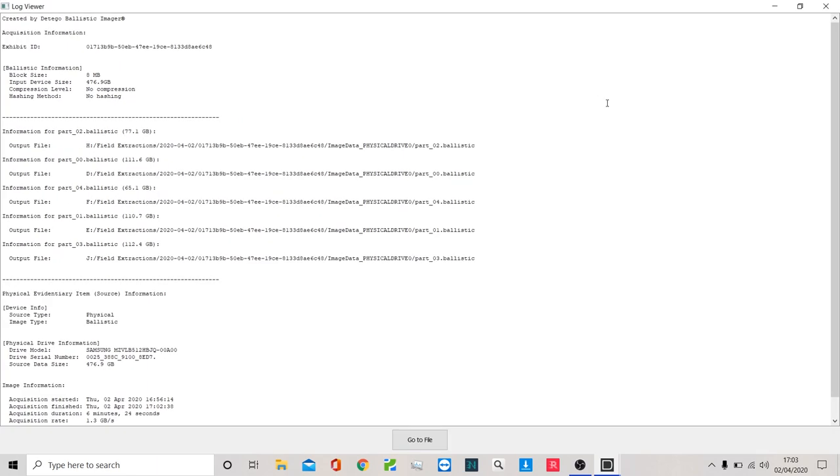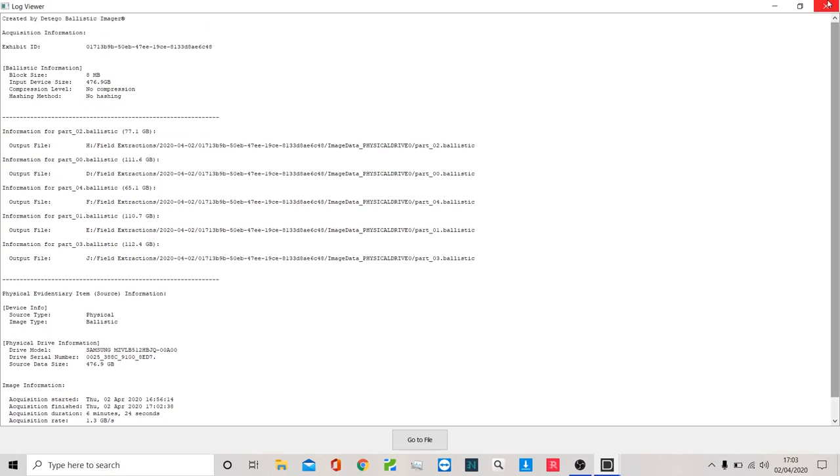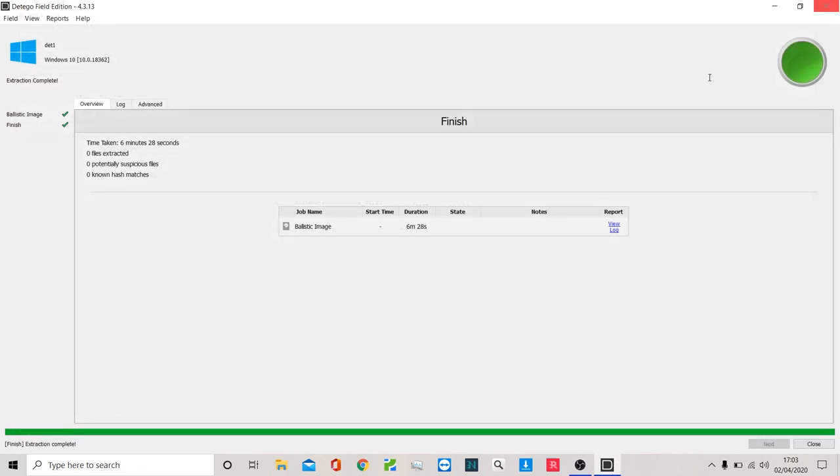Obviously here we've got a log which just takes us through all the forensic data that we may need. If I jump back out of this now, I'm going to close that off and I'm going to jump into this computer just to explain a couple of other pieces.